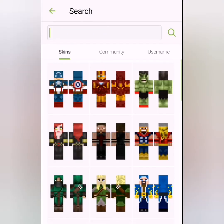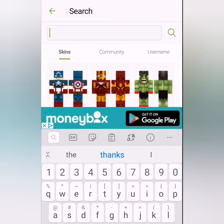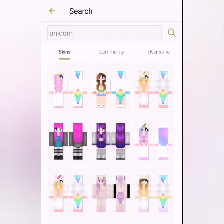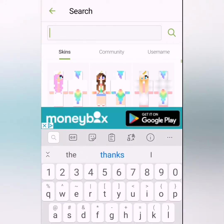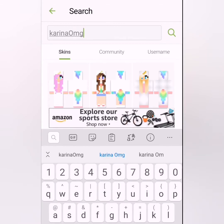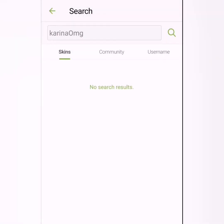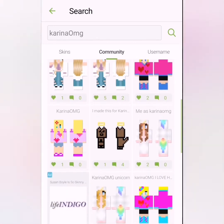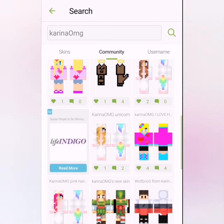If you go back to 'Search Skins' you can type in 'unicorn' because I like unicorns, and then it comes up with a bunch of unicorn skins. You could also type in your favorite YouTuber — my favorite YouTuber is Koreena — and then it should go to community and it shows lots of all the skins that she's ever had.